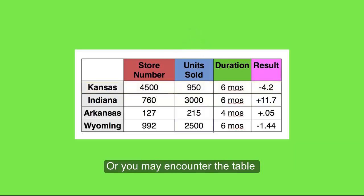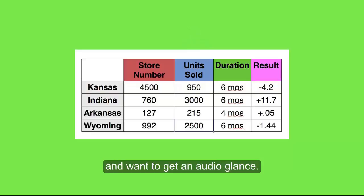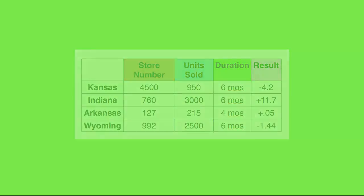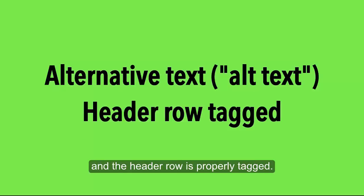Or you may encounter the table and want to get an audio glance. To help remedy this, make sure the table has alt text and the header row is properly tagged.